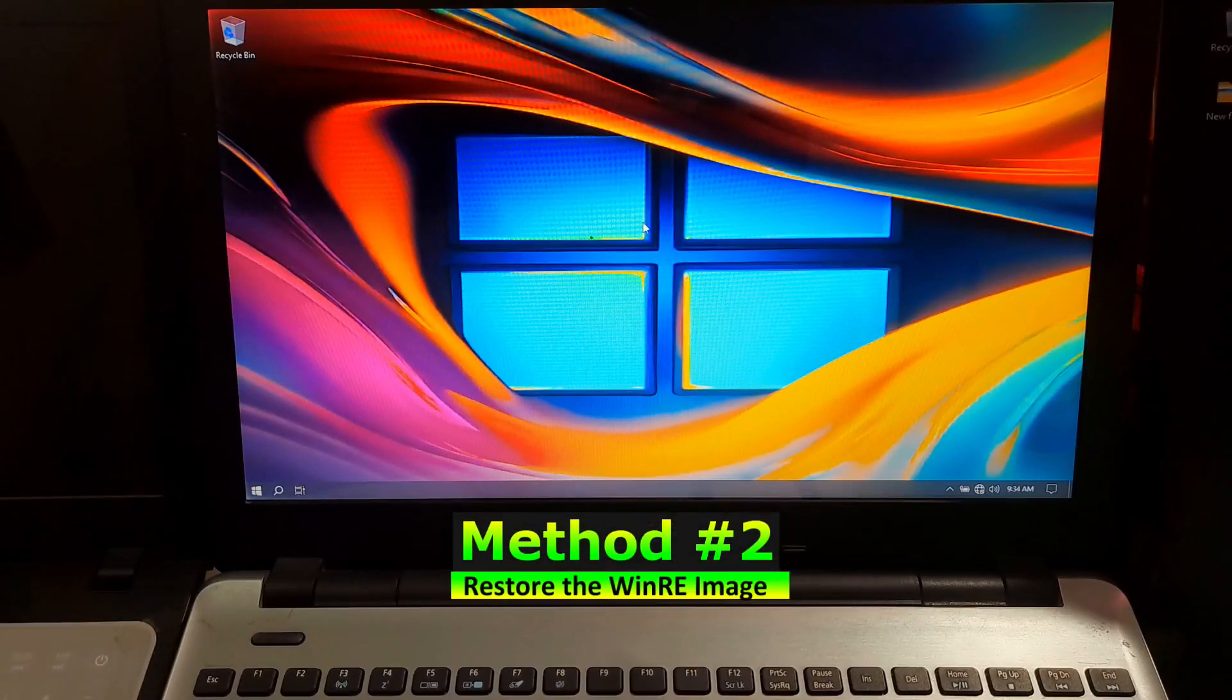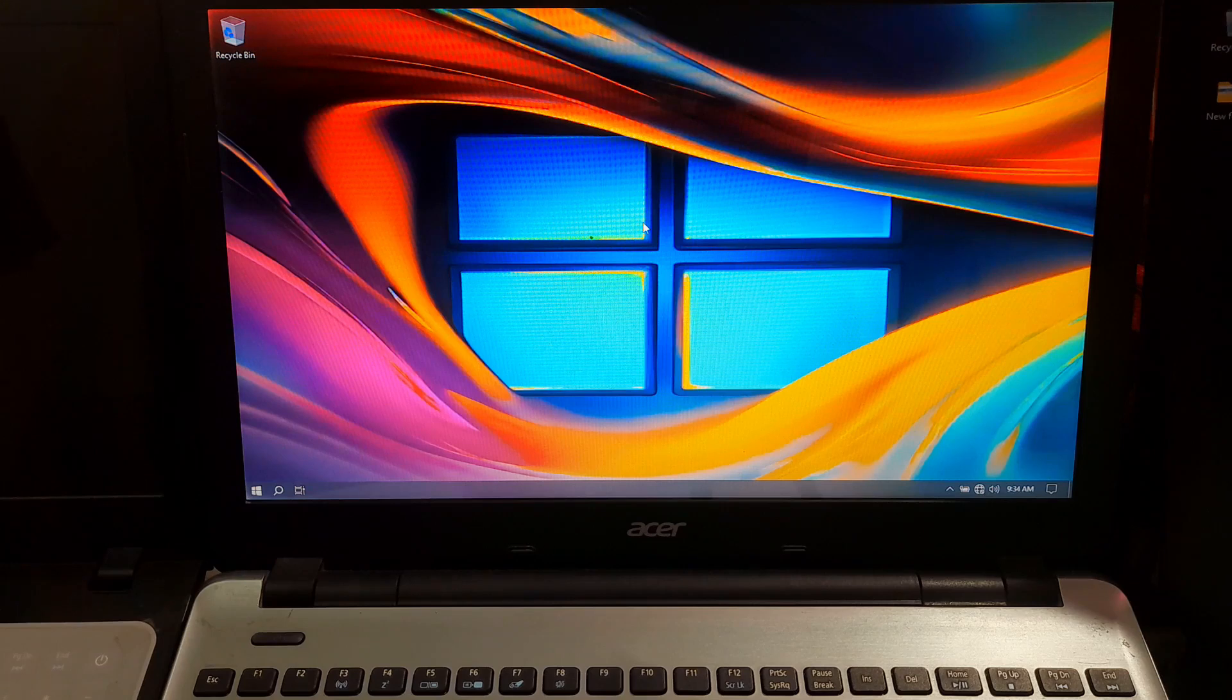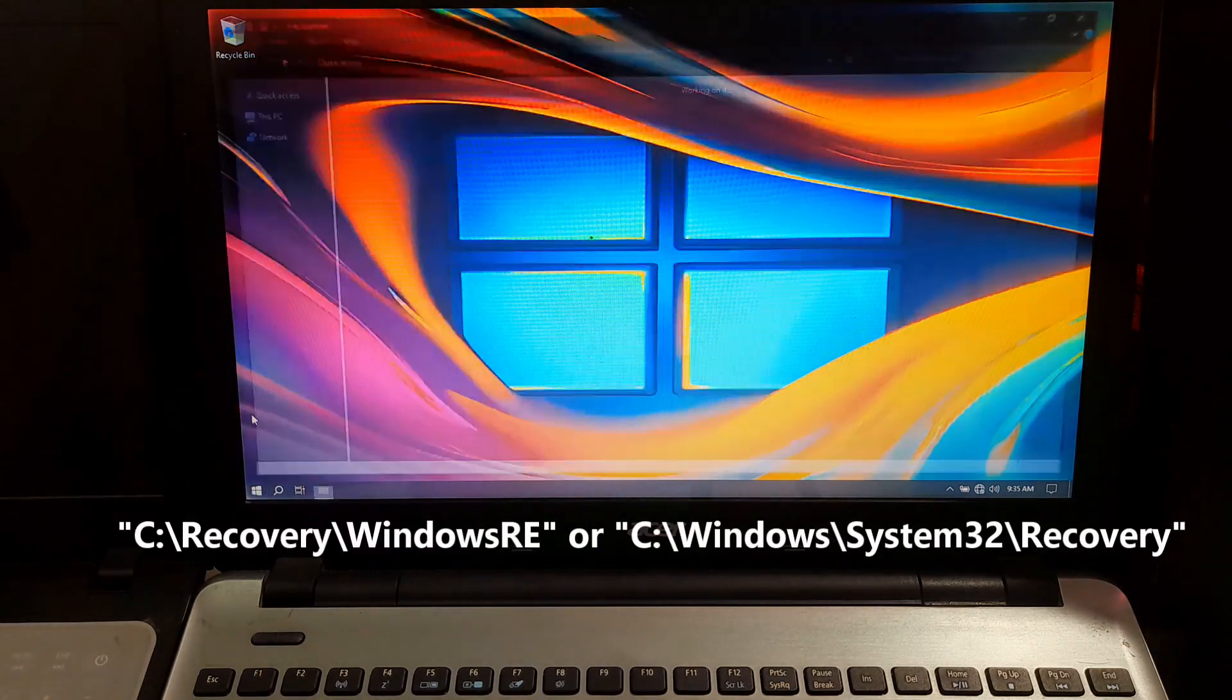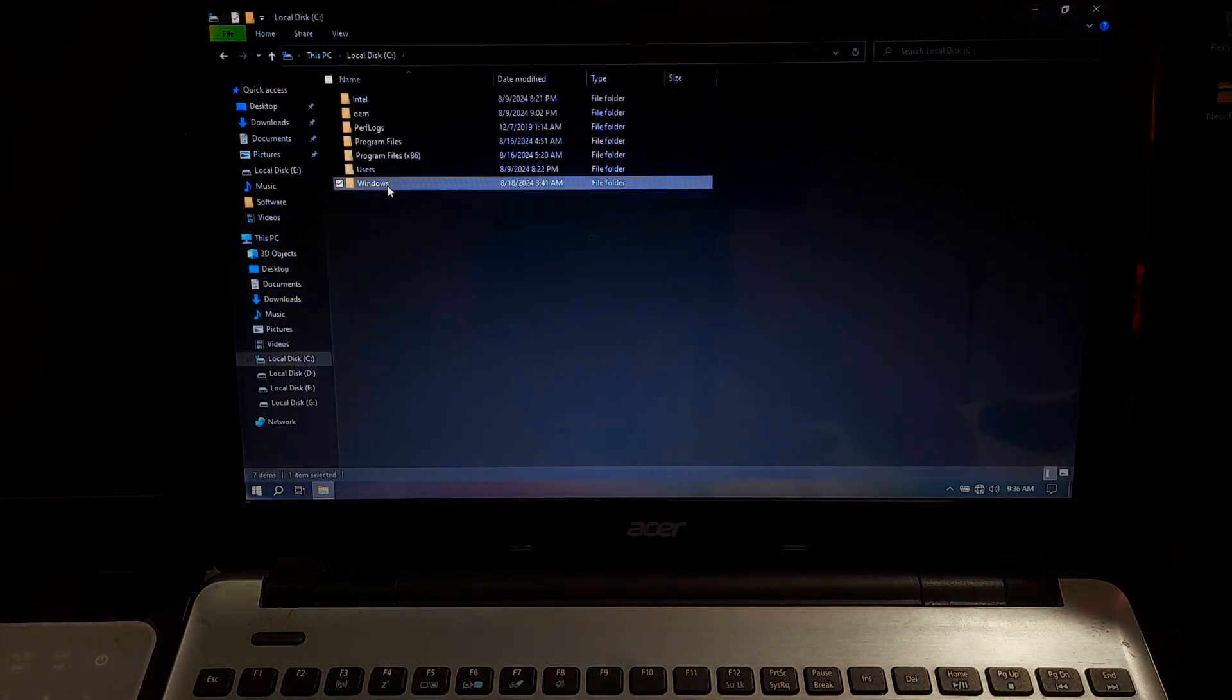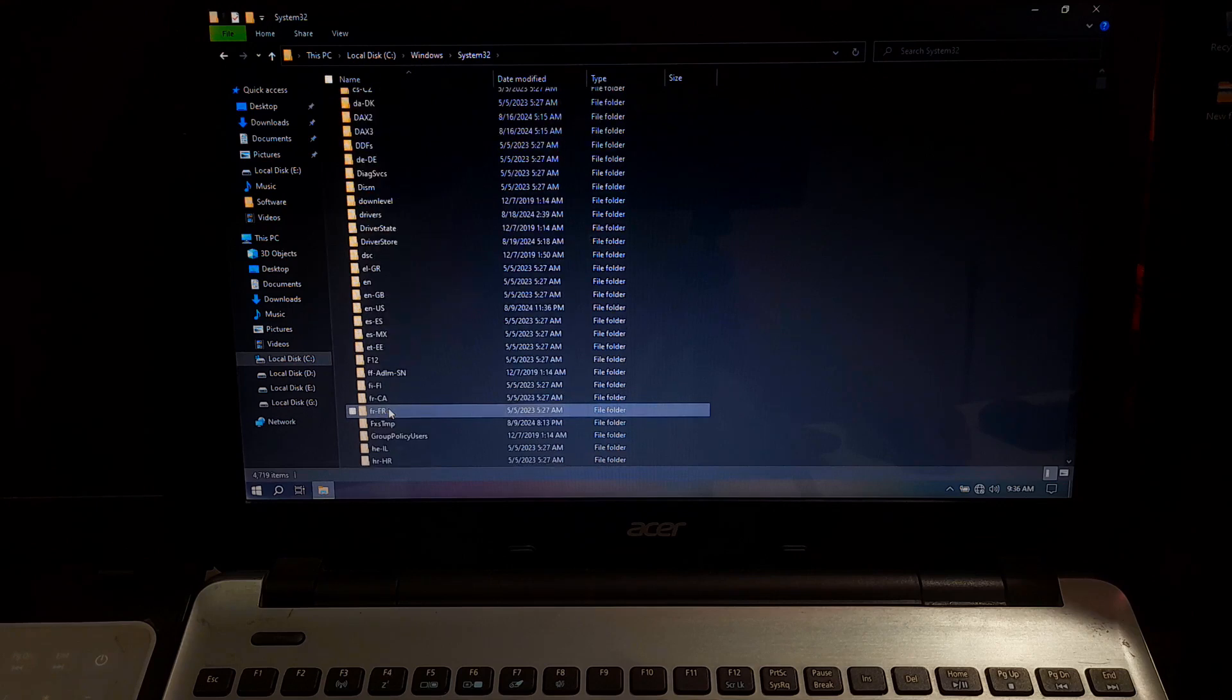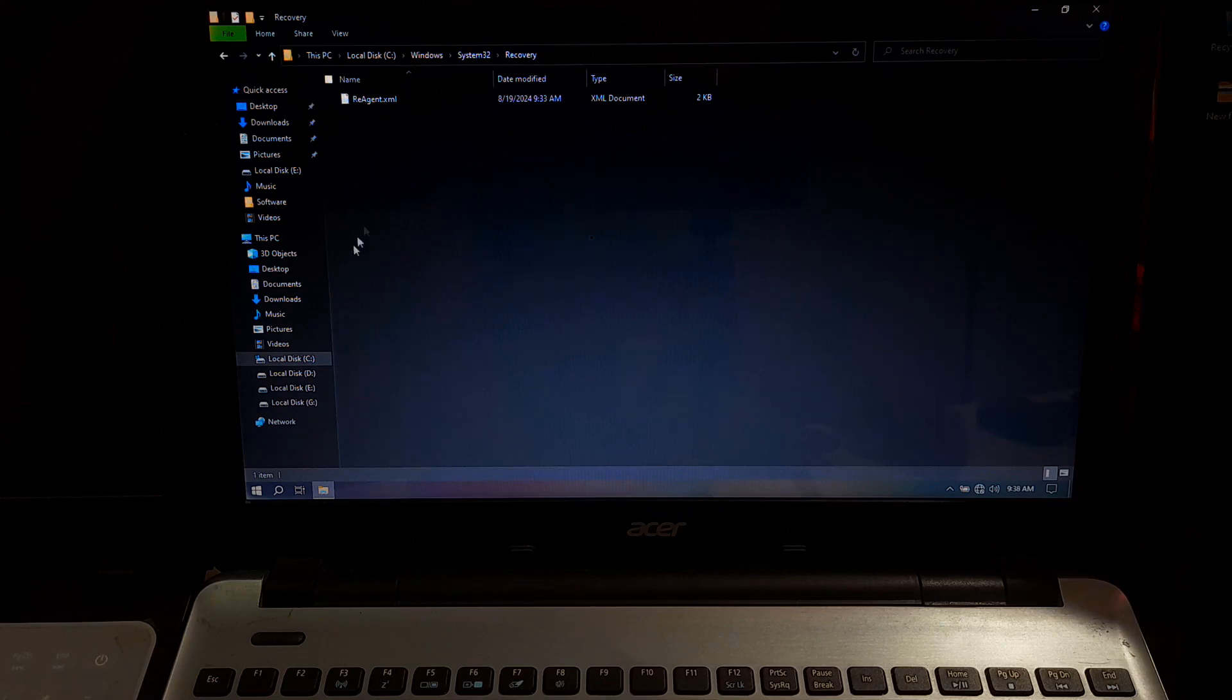Navigate to the file explorer and showing the typical path where WinRE.wim file is located. Next, we will make sure that system can find the necessary WinRE file. These files are usually stored in a .wim file, typically located in these locations. Now let's check those directories to confirm. If you find the WinRE file, we will need to set the correct path for it. Go back to command prompt.